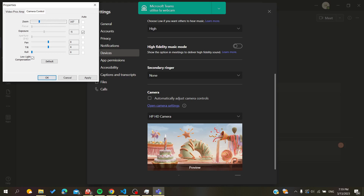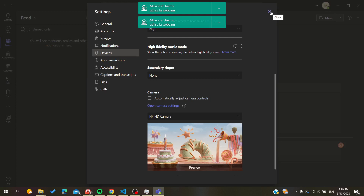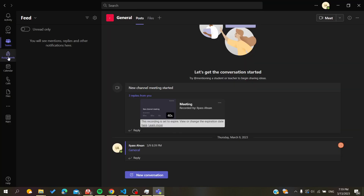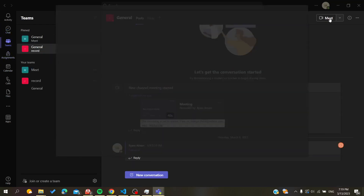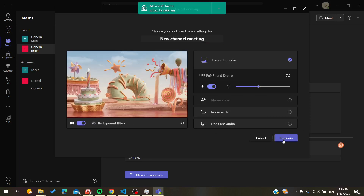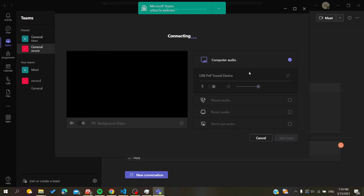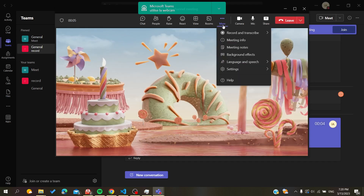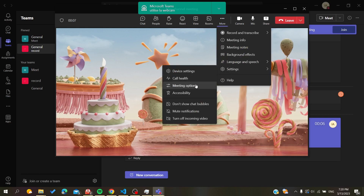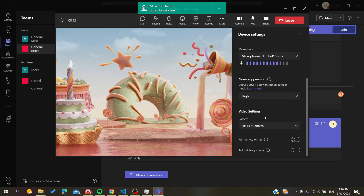I'll cancel that. The other way to do this is by going directly into a meeting. Start a meeting and you can change the camera settings from inside the meeting as well. Open the meeting, go to Settings, and search for Device Settings as we did previously. Here you will find the Camera Control.